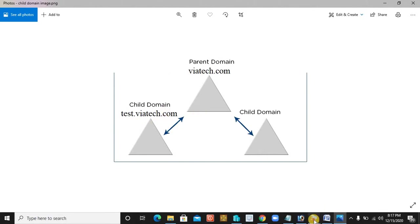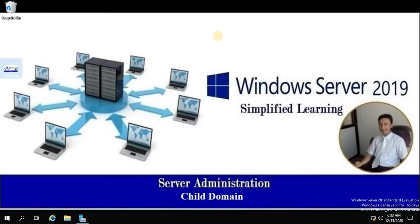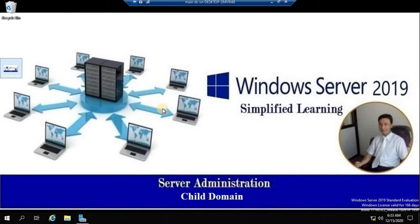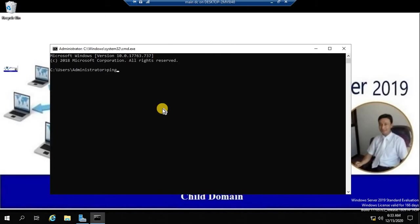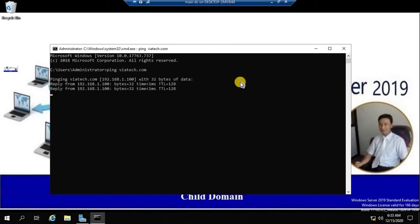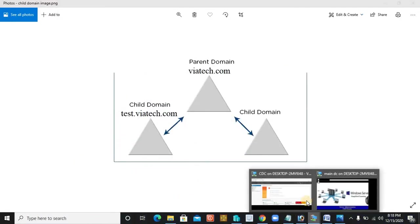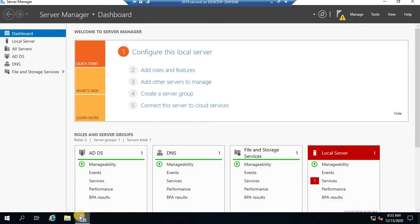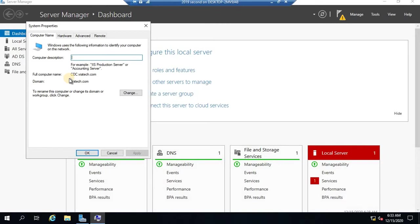Now let's see how to configure your child domain. I have my primary domain — it's viatech.com. I have another server that I intend to install a child domain on. This is my child domain server, but here the domain role has not been added. This computer is simply a member of your domain controller — it's a client. This operating system, Server 2019, is not a domain controller; it's part of the domain viatech.com, and the full computer name is cdc.viatech.com.